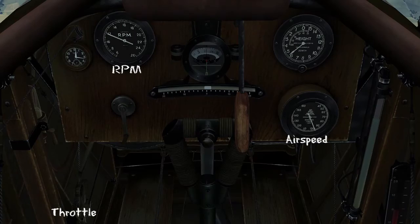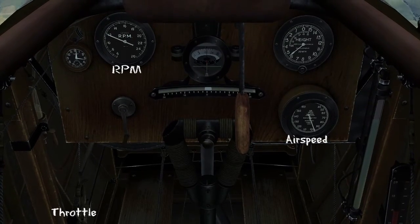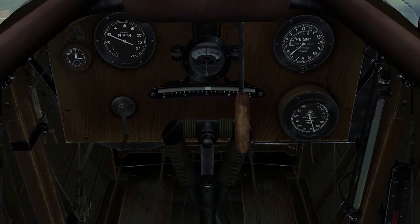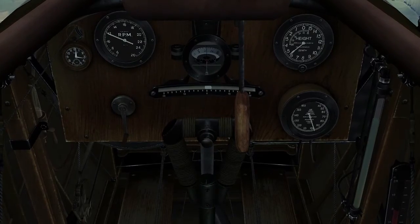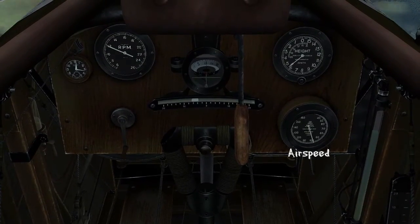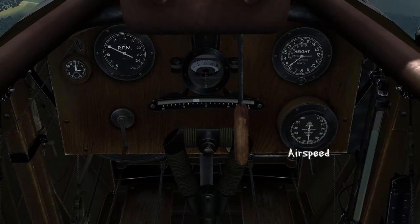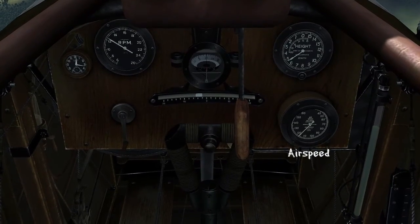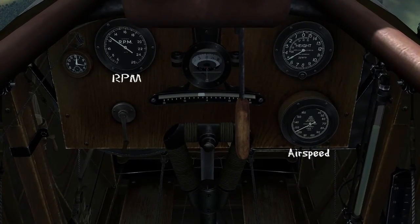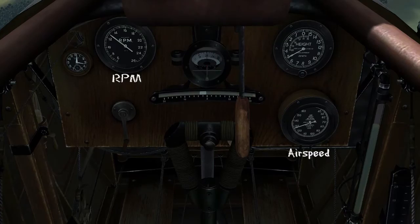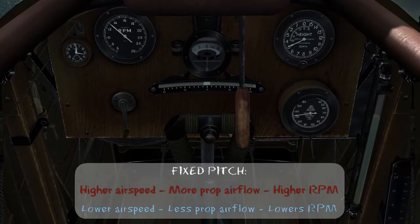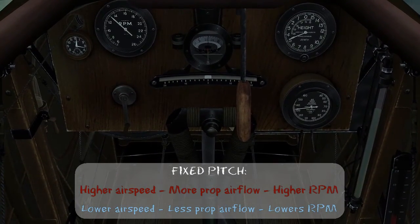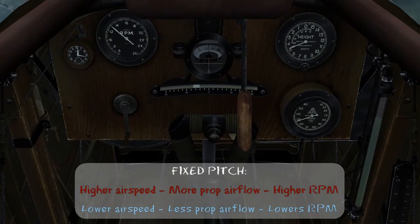So let's look at the effect if I put the aircraft in a dive without touching the throttle. We're at full throttle and we start pushing the nose forward. We'll see that the airspeed is increasing, and the RPM is now increasing as well, because we're going faster. There's a lot more airflow flowing past the propeller, which forces it to spin faster and raises the engine RPM.